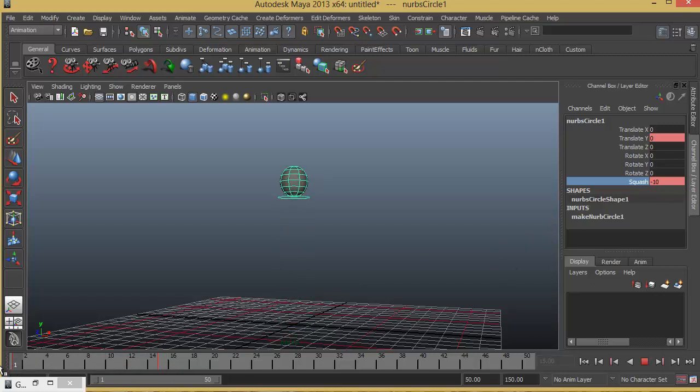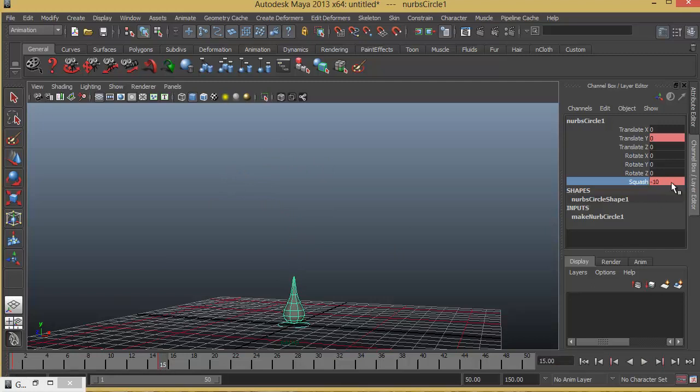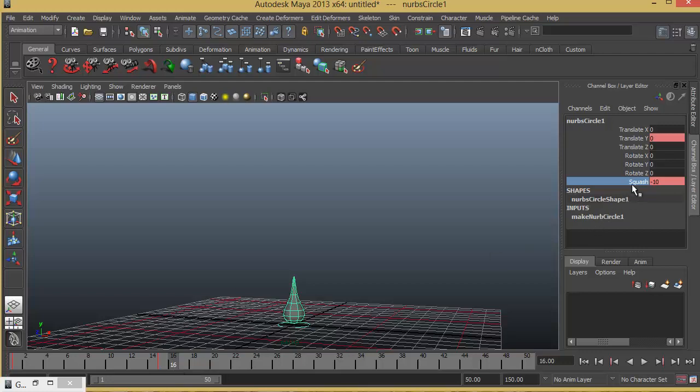So we can just play back. So there it is a round ball, squash is 0. And at frame number 15 it is minus 10 which is touching the ground. And immediately when it touches the ground it is supposed to become squashed out. So in the immediate next key frame that is frame number 16 I will make this plus 10.